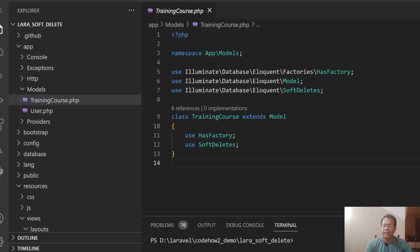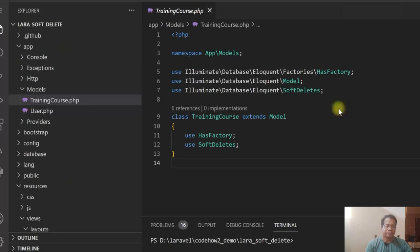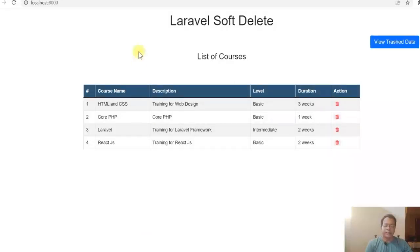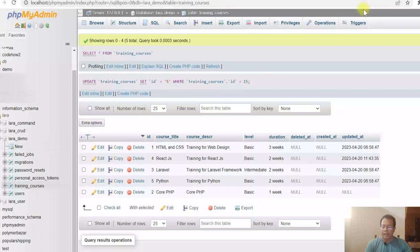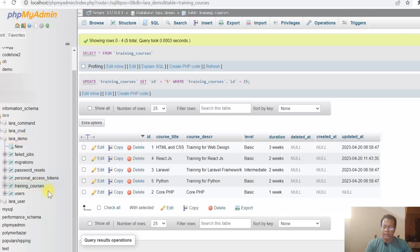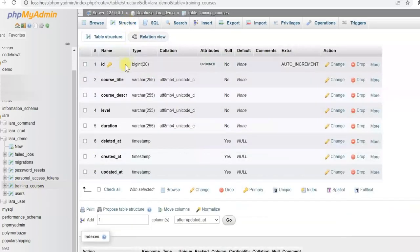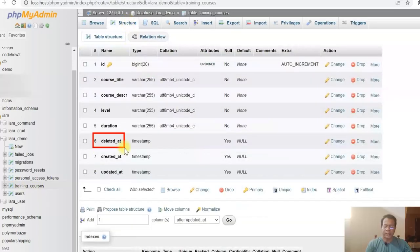I have created a project called lara-soft-delete. You can create it in Laravel 9 or Laravel 10 — it doesn't matter. Let me show you the database first. I am using the lara-demo database, and the training_courses table is a new table which I have created as a new migration. I am using this table for soft delete.